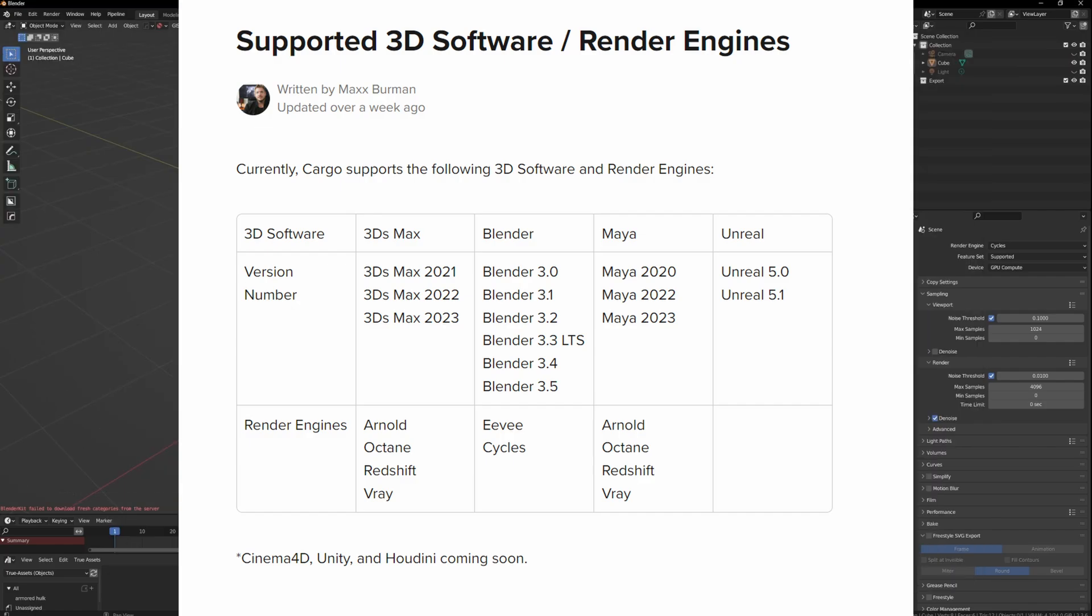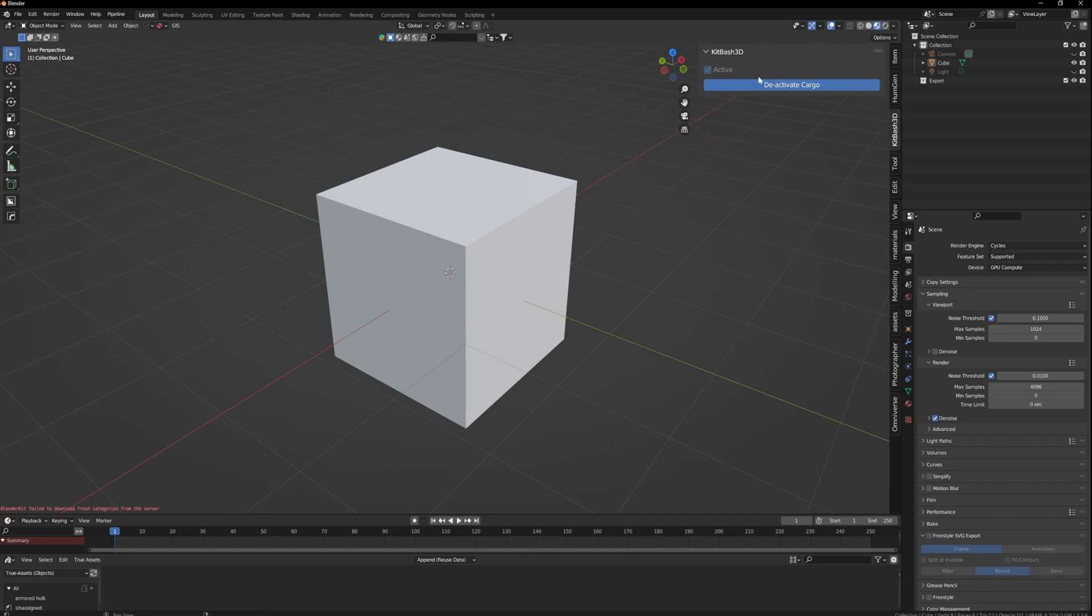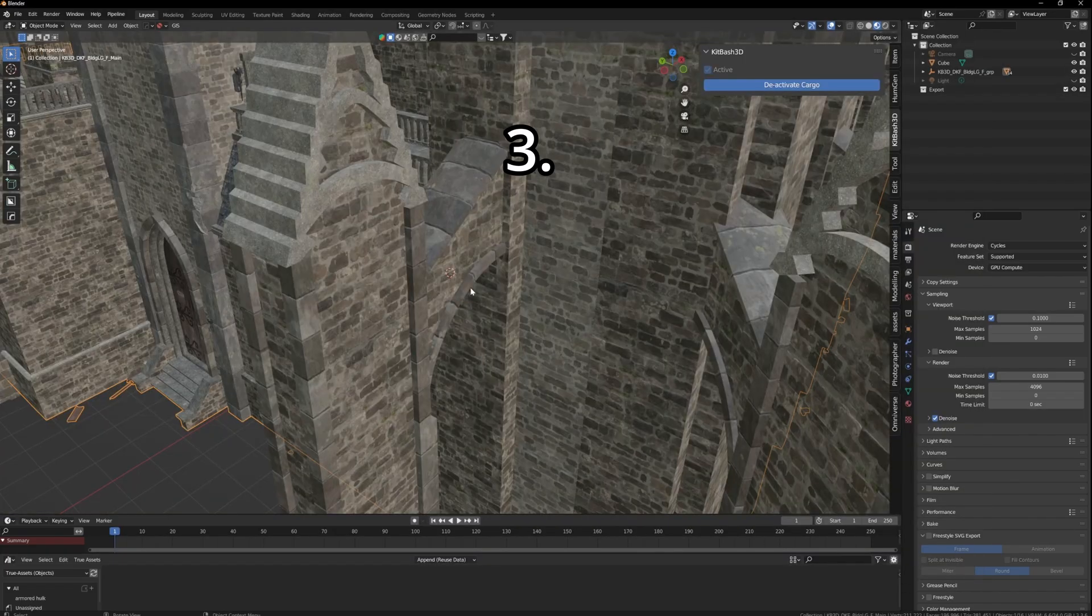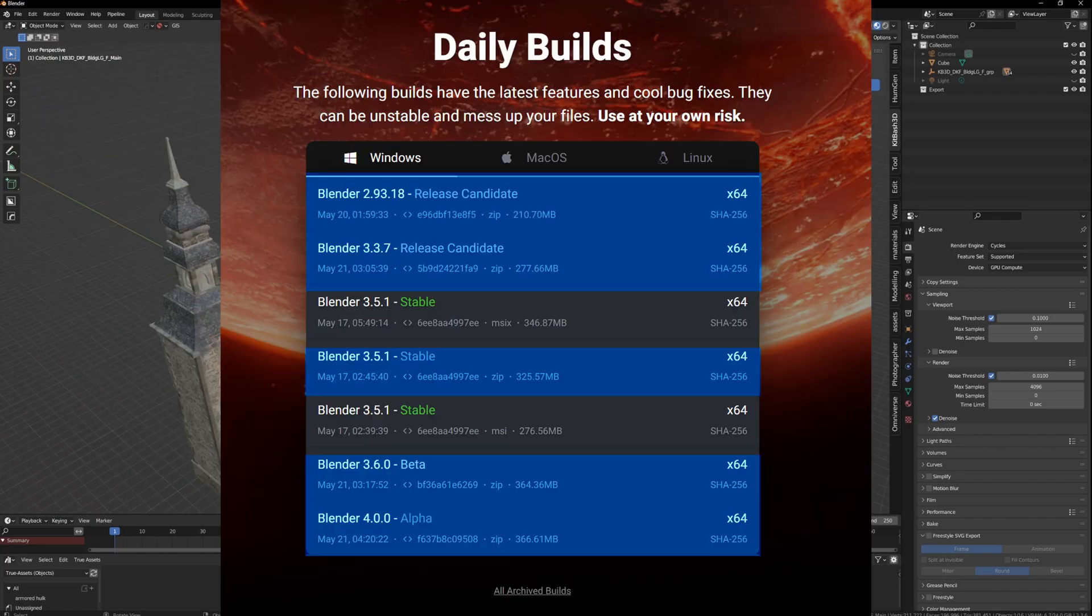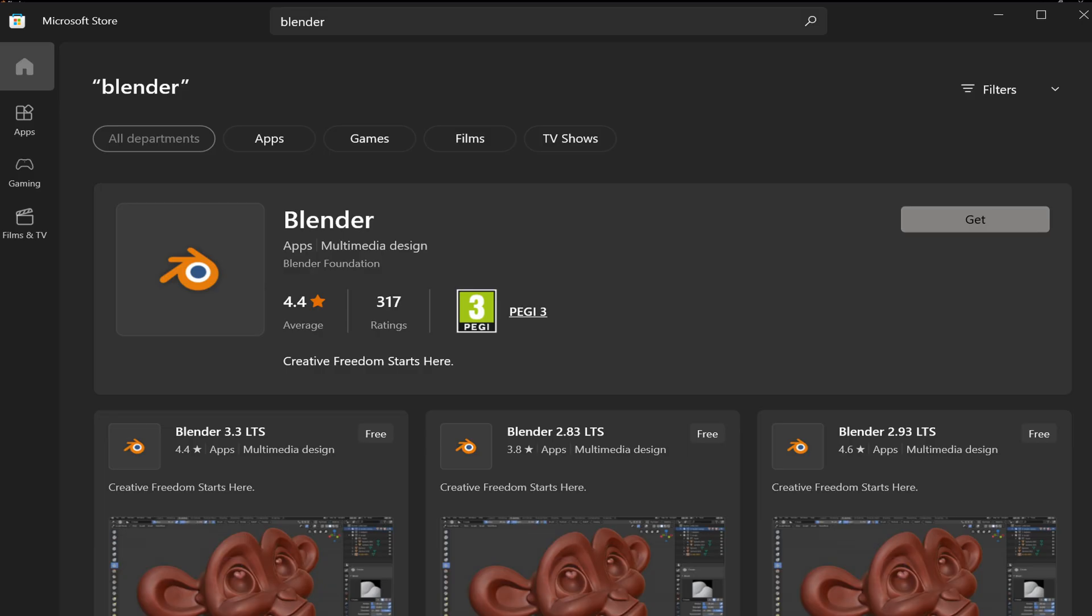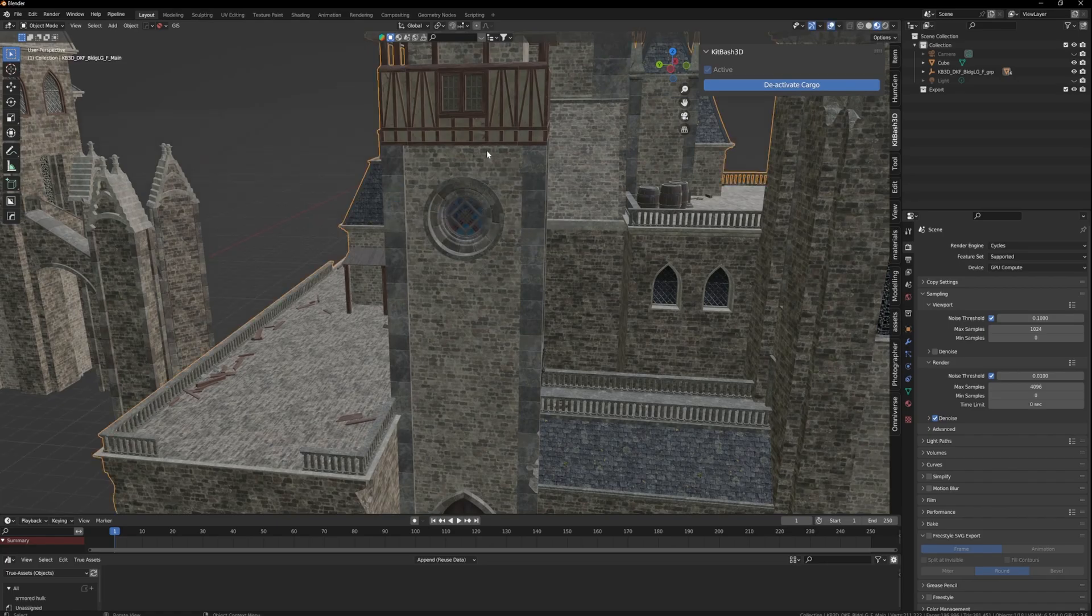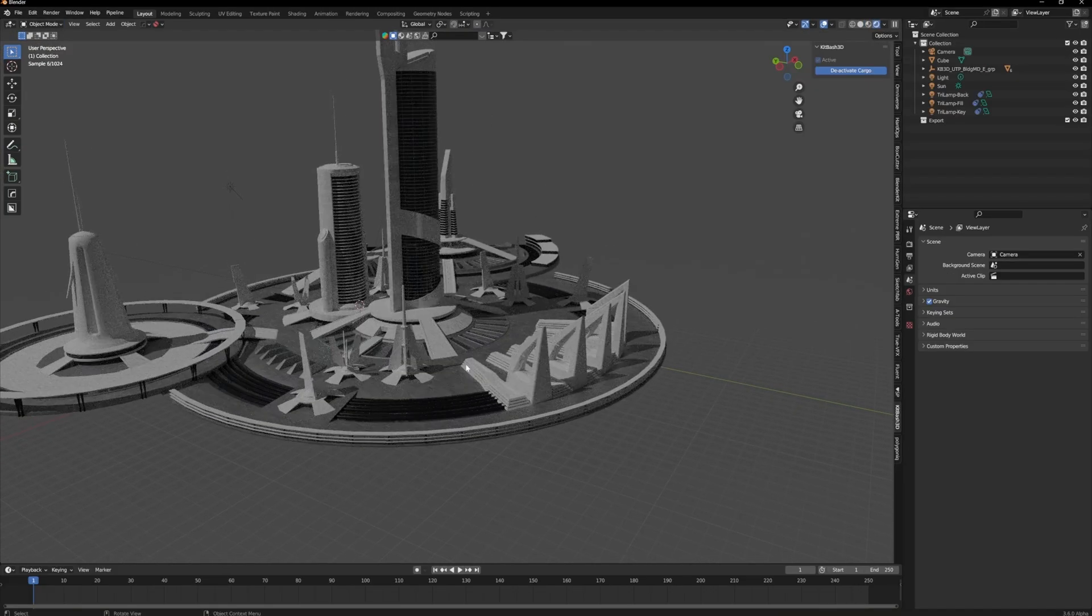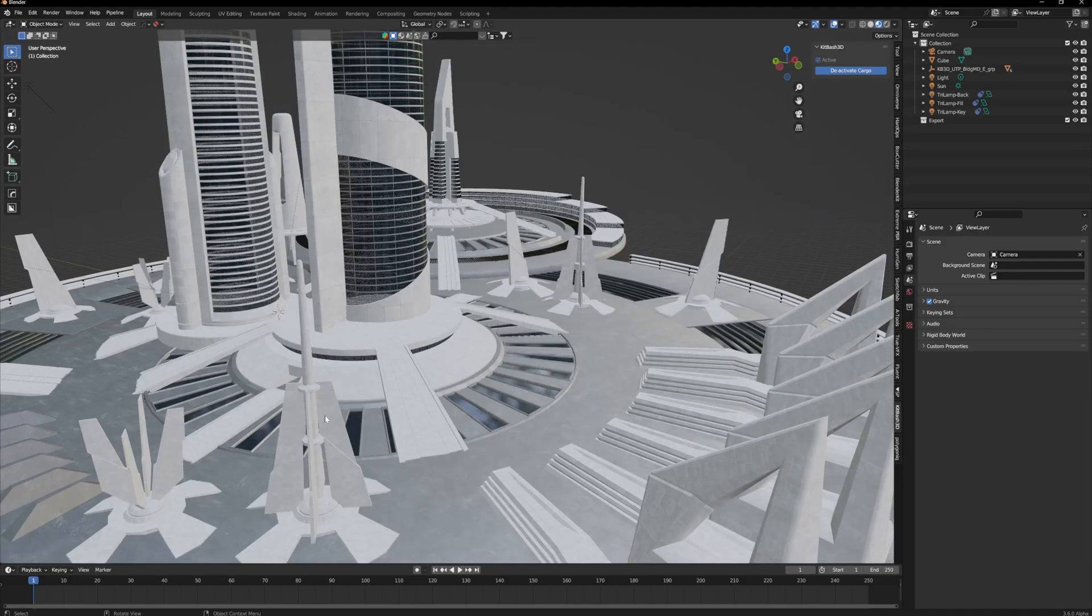Even though the docs say 3.6 isn't supported yet, I have got it working. If you have problems, go into the side panel and just deactivate Cargo and reactivate it again. For me, that's got it working. I've tested it myself with 3.2 and 3.3. I use the zip files - if you use MSI or the Windows Store, apparently the Windows Store doesn't work and with MSI installers you might have problems as well.